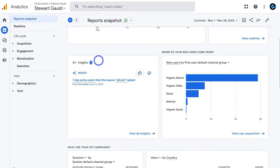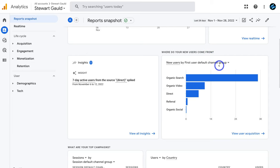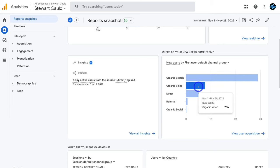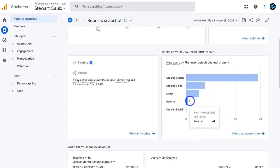Navigating down the page we have insights — Google Analytics generates these automatically based on collected data. Next to that is a snapshot of where your new users come from. You can see organic search — people typing keywords and finding your site on Google — organic video from YouTube or on-site videos, direct traffic where someone types your URL directly, referral from other websites, and organic social from social media channels.